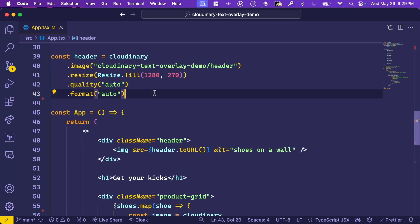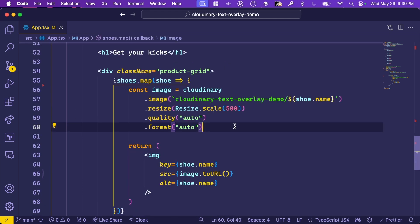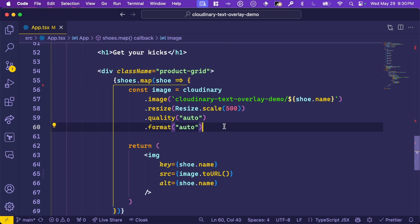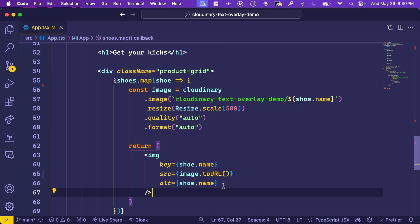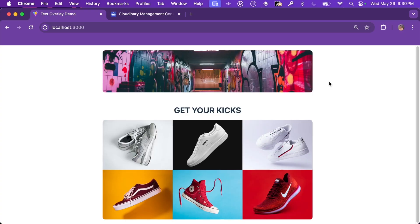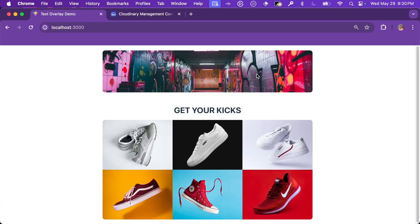Further down, you'll see that we've already defined our Cloudinary image for the header. It's been resized and automatically formatted and optimized. And we're using it here in the app as the banner image. Right underneath that, we're iterating over our list of shoes, creating a Cloudinary image for each one, and displaying it on the page. So let's start by adding the store name to the banner image. We'll put Fresh Feet right across the middle here.